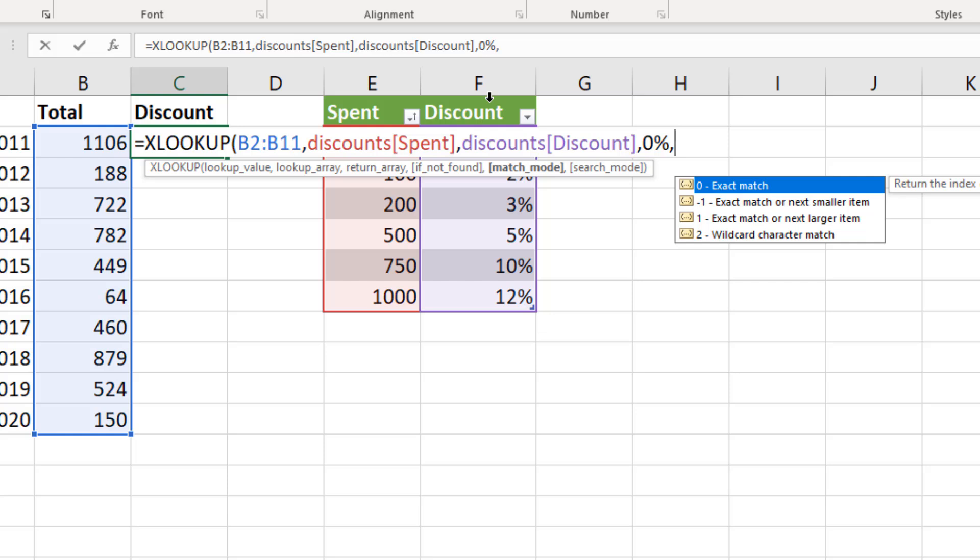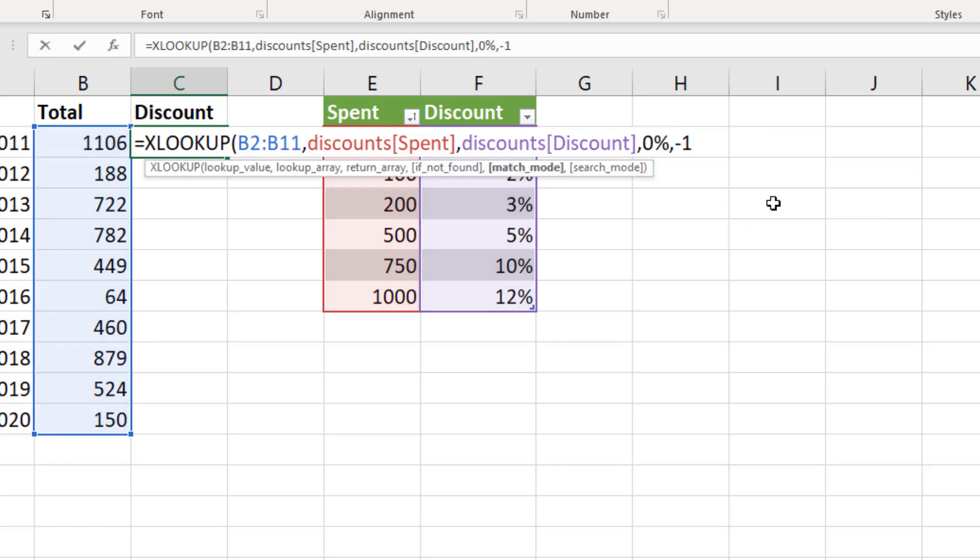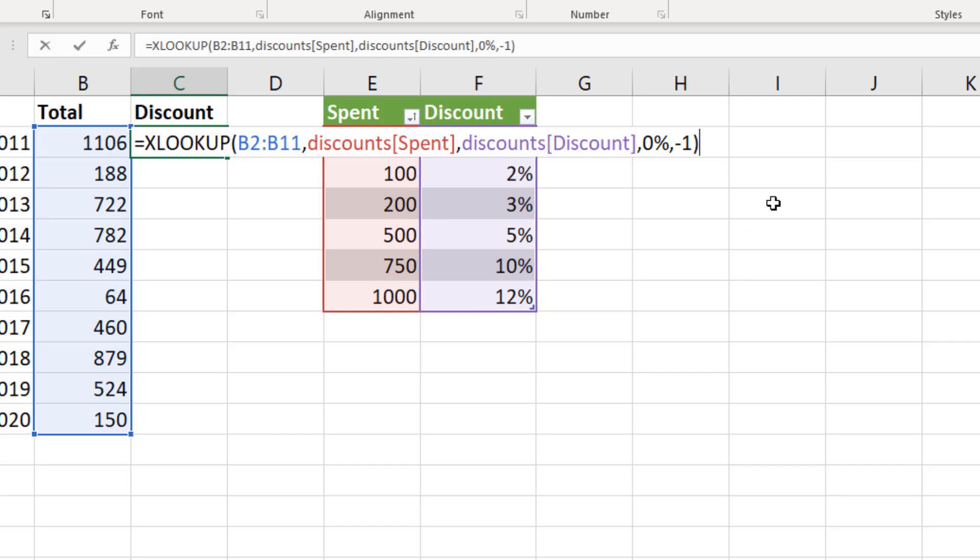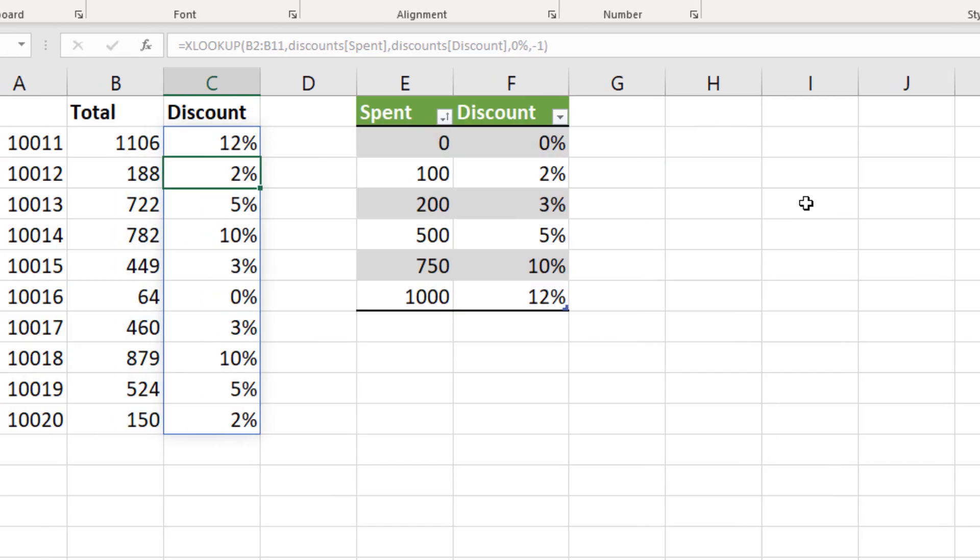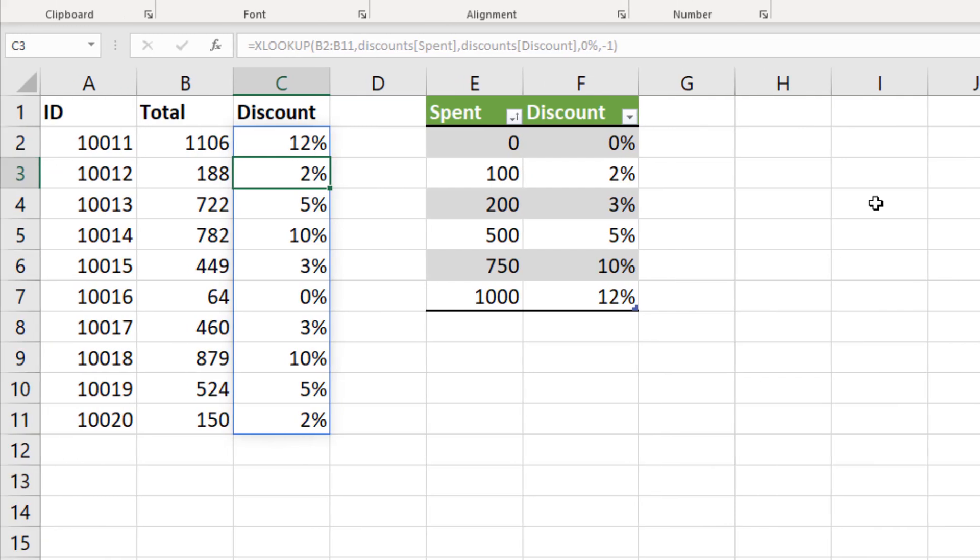We don't want the exact match. We're looking at the exact match or next item smaller or next larger item. We also have an option for wild cards which could be useful. Now in this example we want the next item smaller. So we're going for that minus one option. No need for the final argument or close bracket and press enter. That will spill to the bottom and we have the discounts for each of those orders.